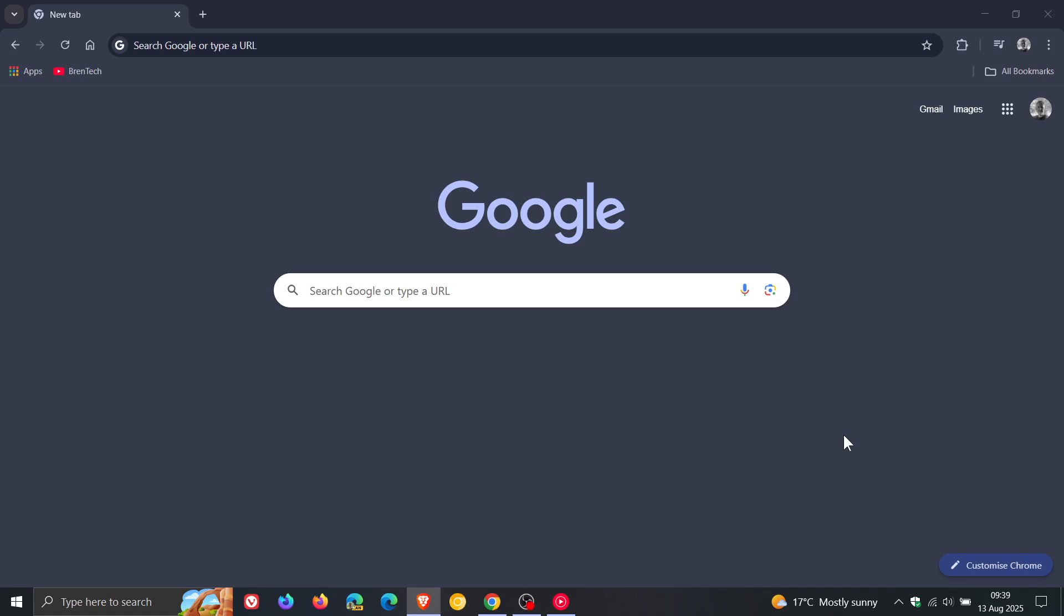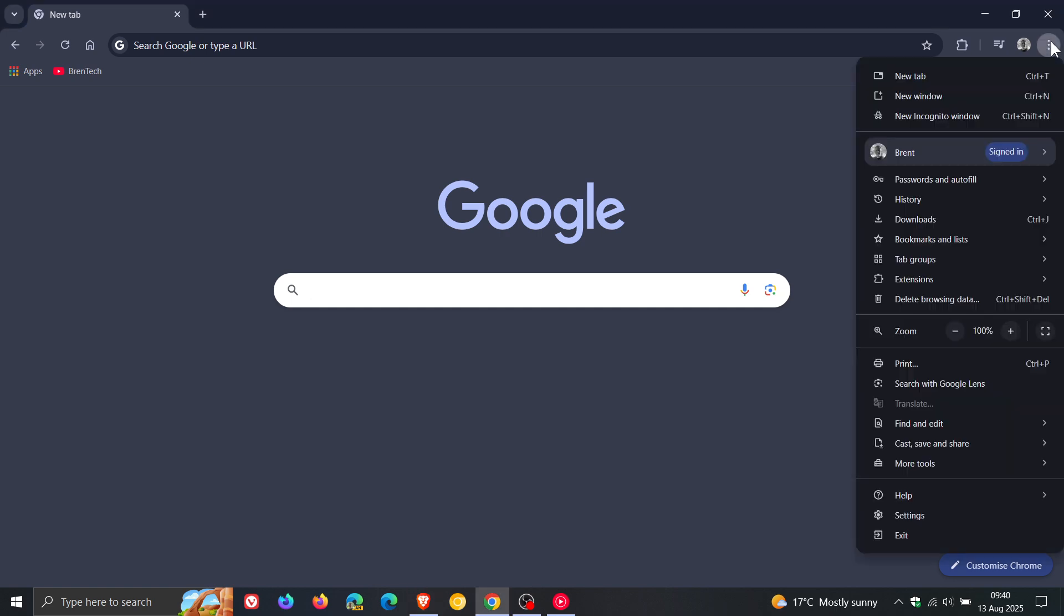Hi, BrainTech here, where tech is made simple. So we have our Google Chrome weekly security fixes rolling out and let's double check we have the update.